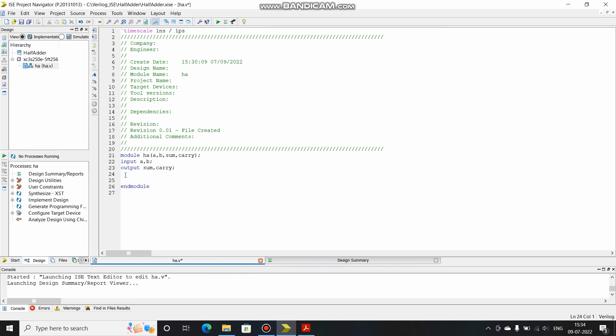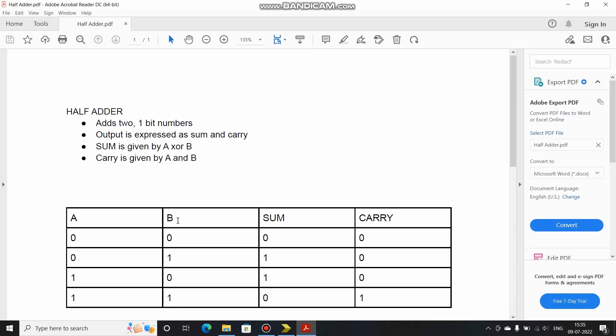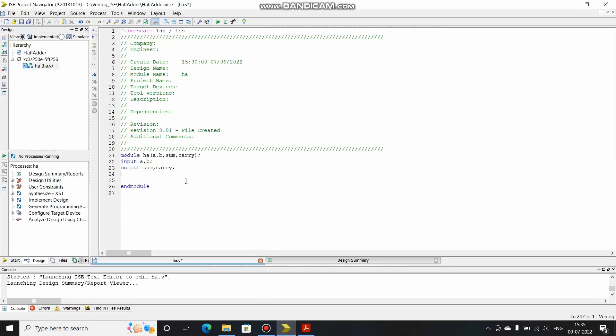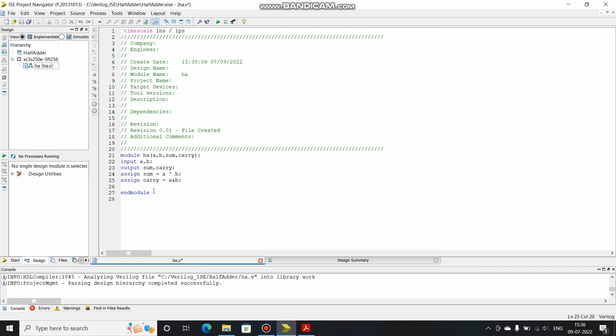Now we are done defining the ports. In this video I'm going to write this code in data flow modeling. So what is data flow modeling? Basically we use assignment statements to describe what is happening in the circuit. Now we saw in our PDF that the sum is given by A XOR B. So I can write assign sum is equal to A XOR B. Also we saw that carry is A AND B, so assign carry is equal to A AND B. Like this we define the sum and carry in data flow modeling.